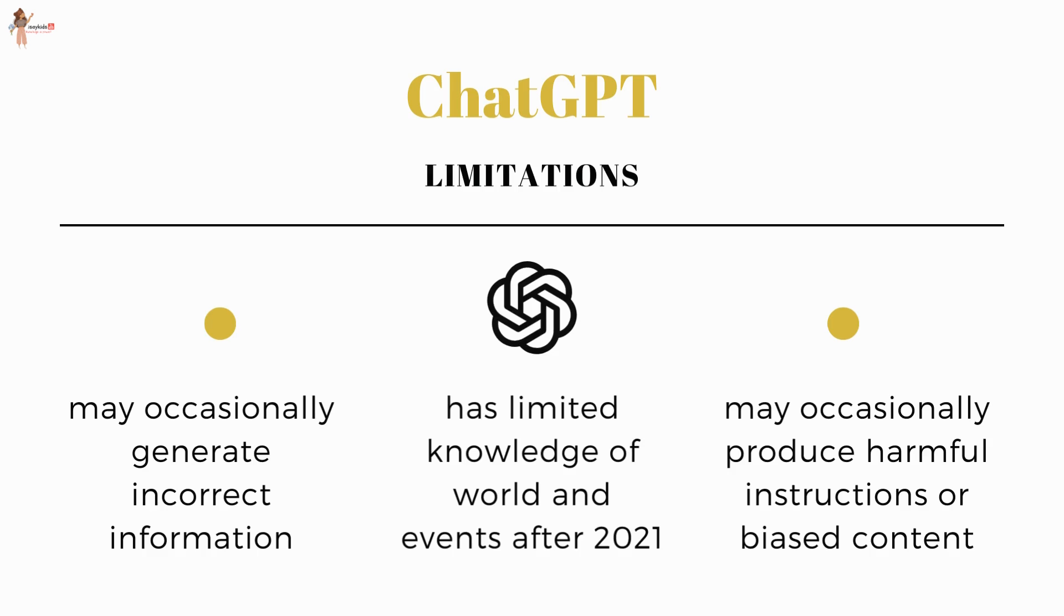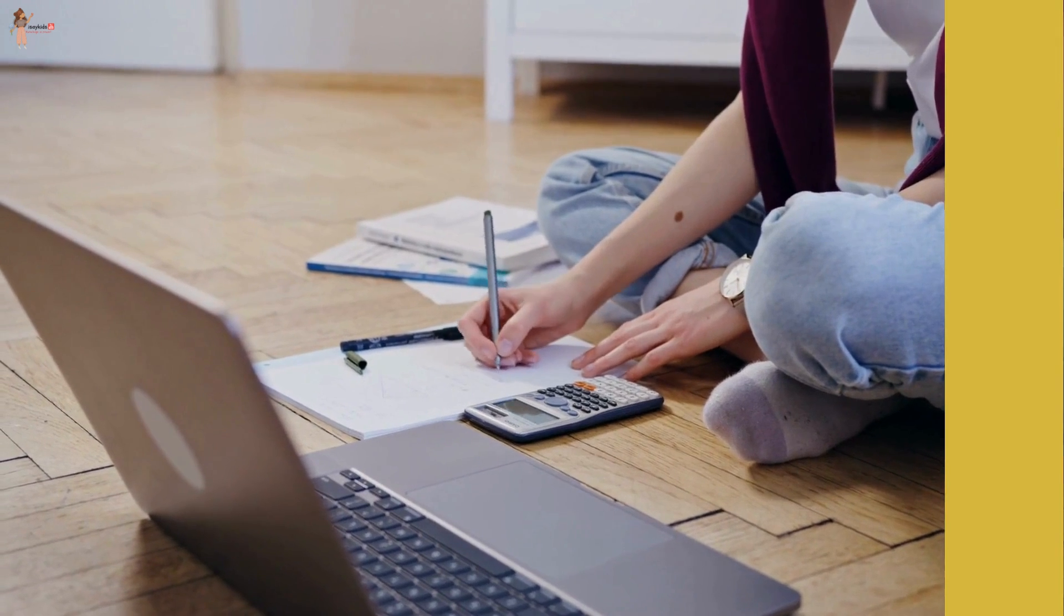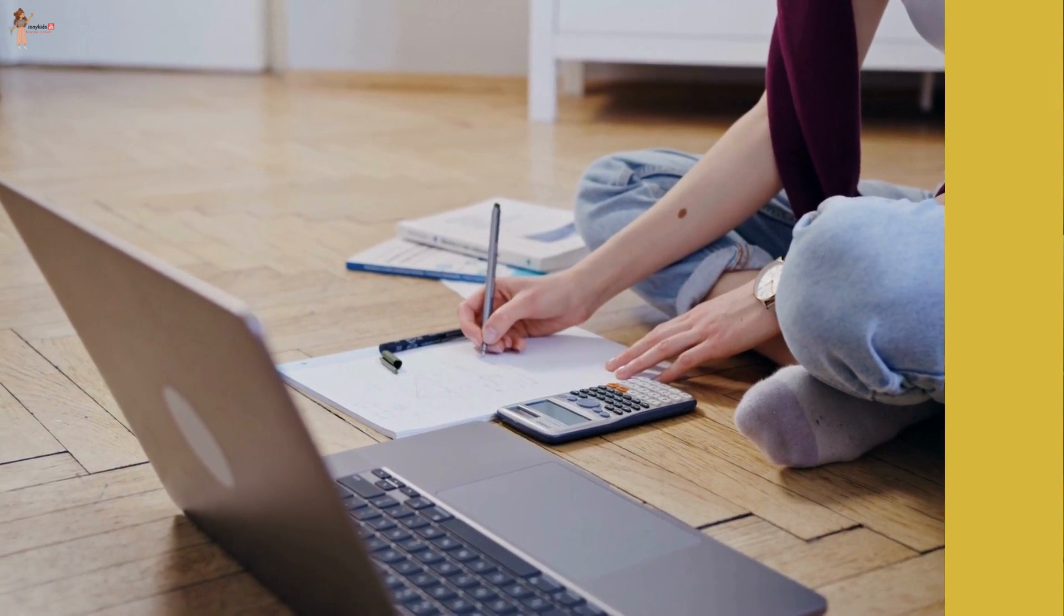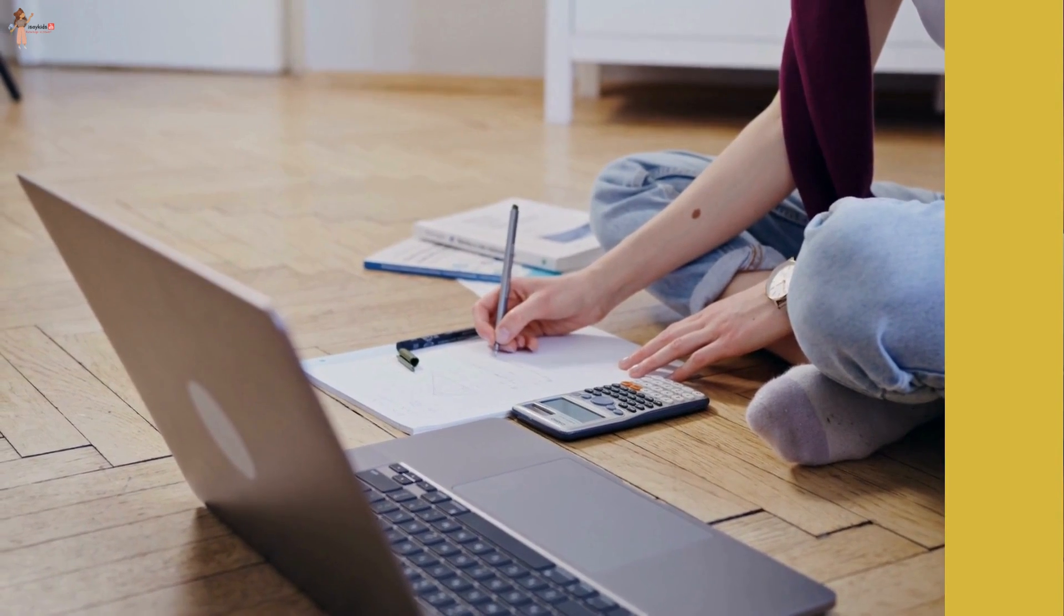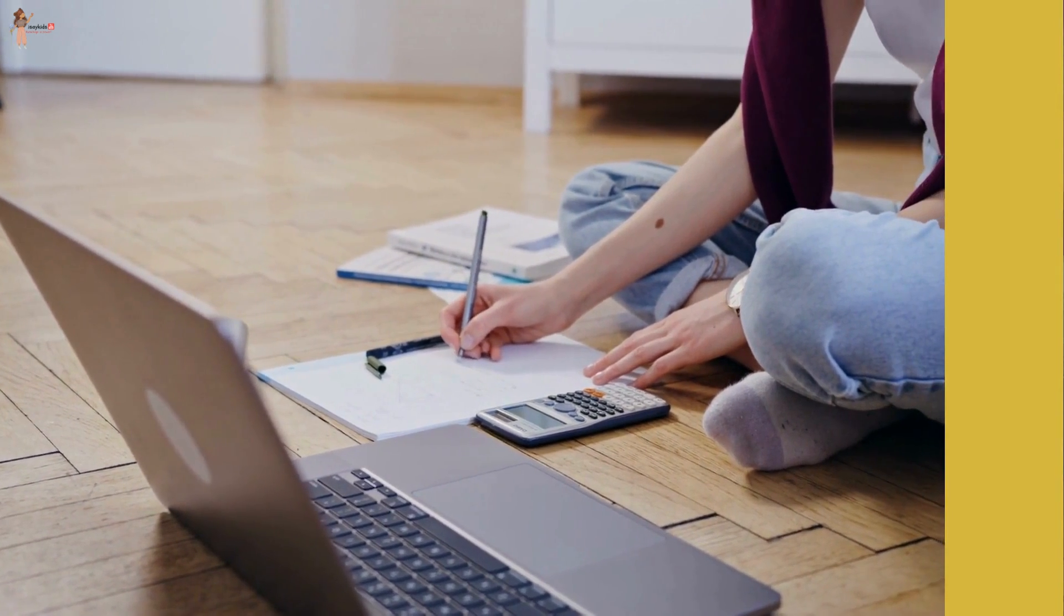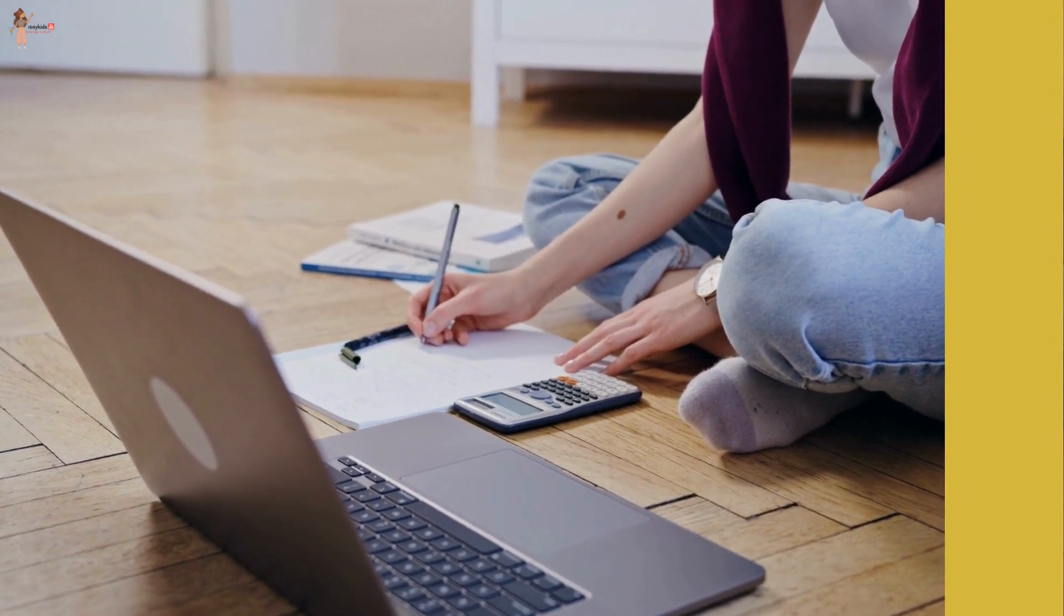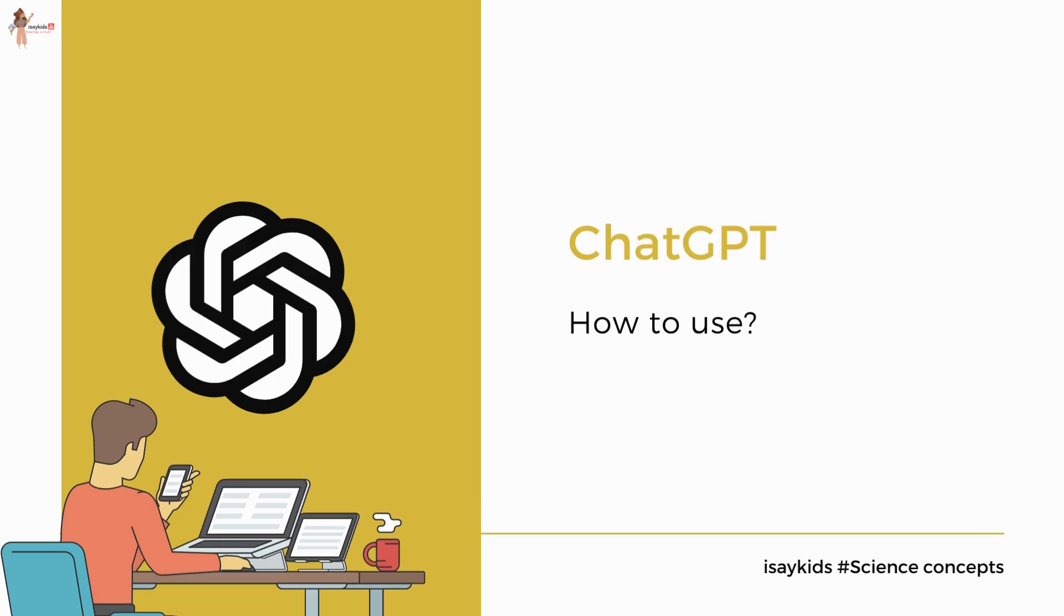Then, of course, school teachers are not very happy considering the possibility that students can use it to write their assignments. Having discussed all that, let's now see how we can use ChatGPT.